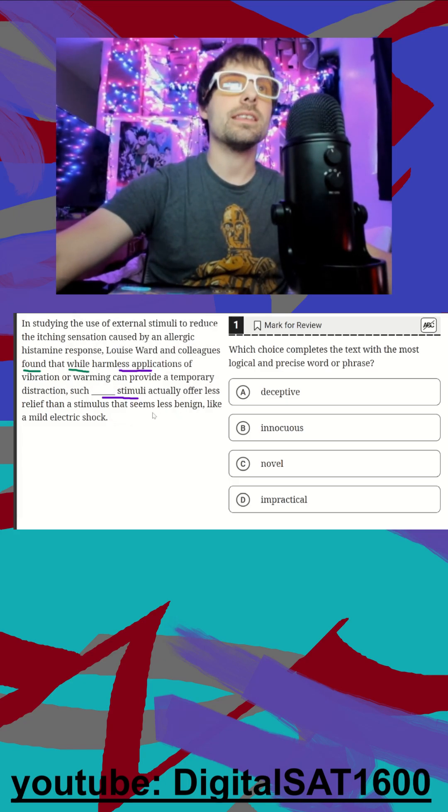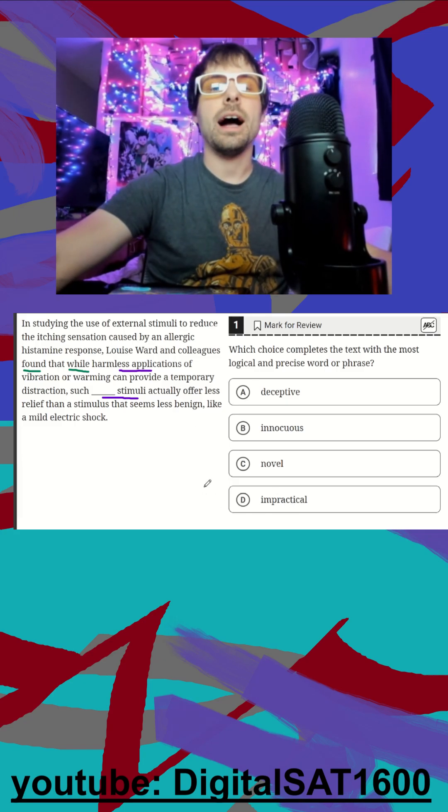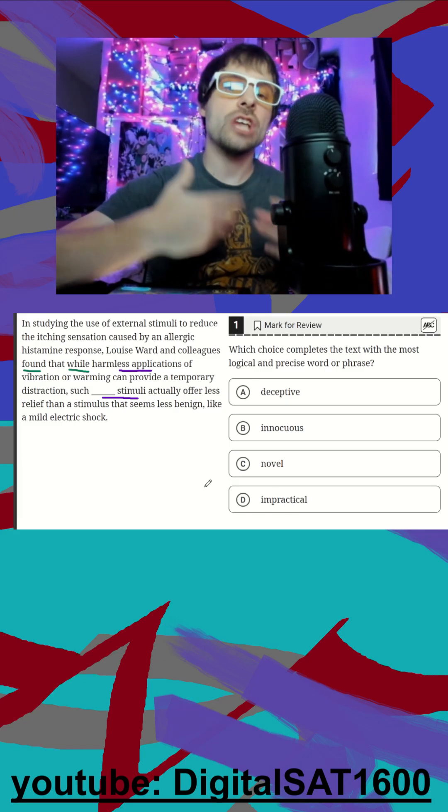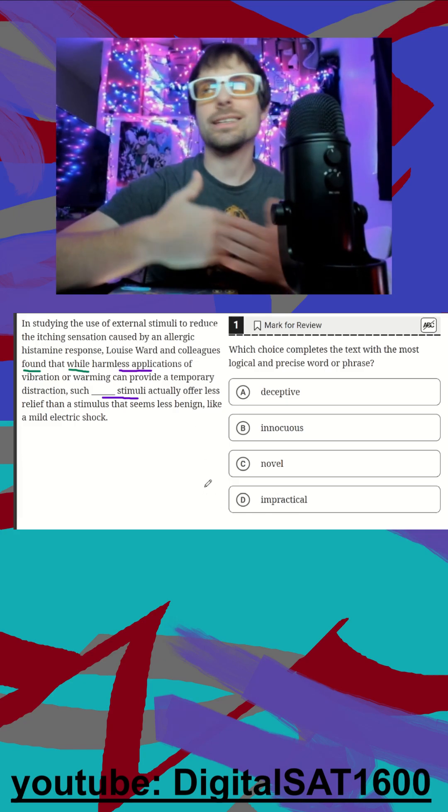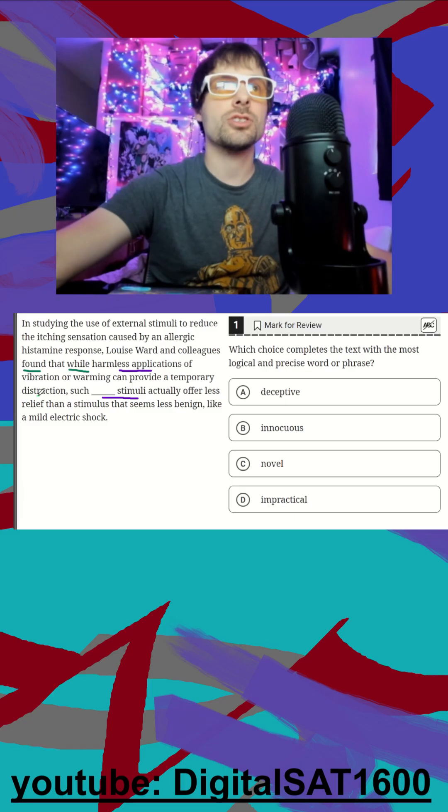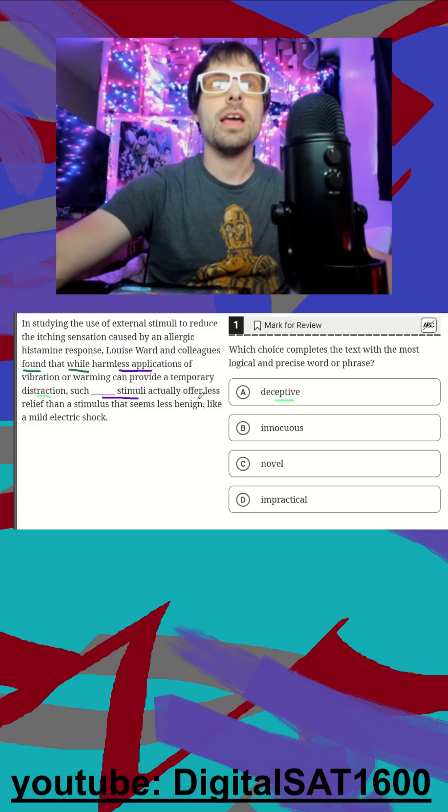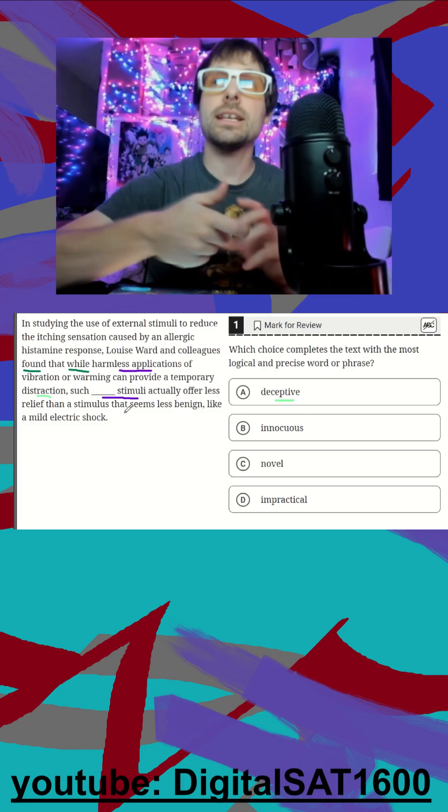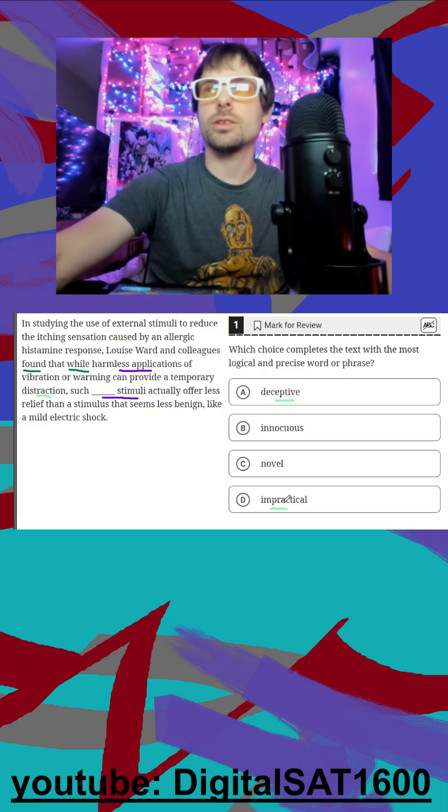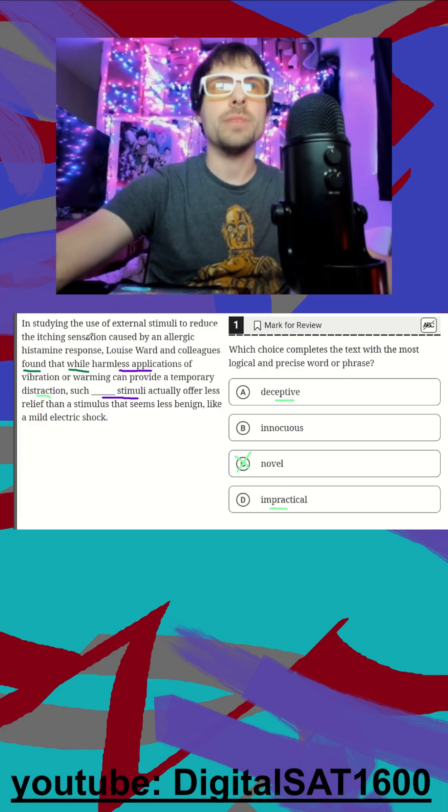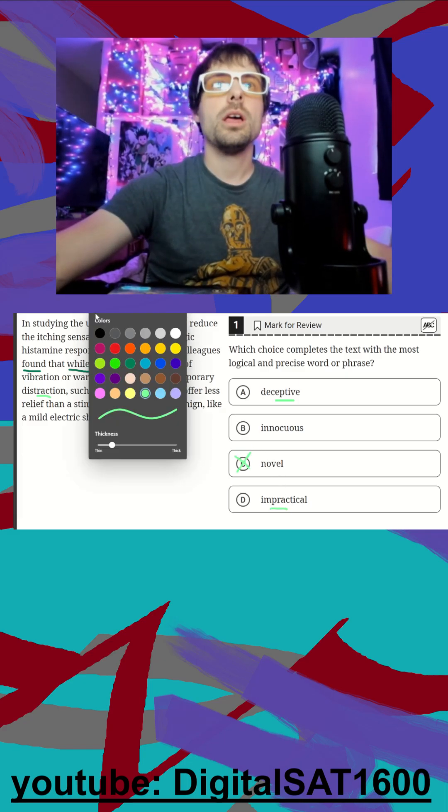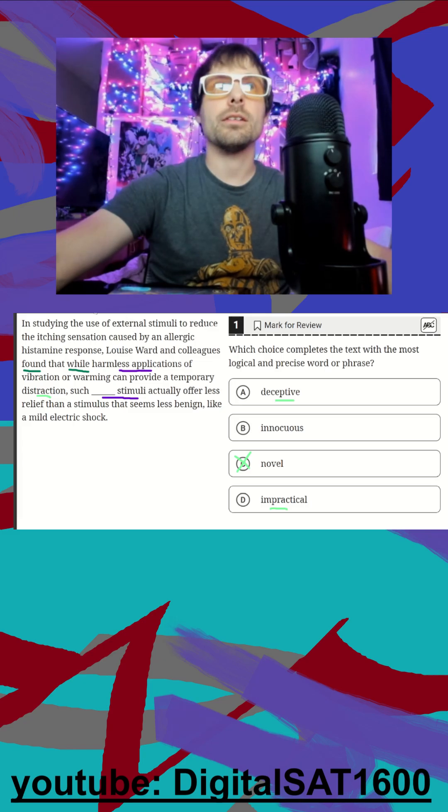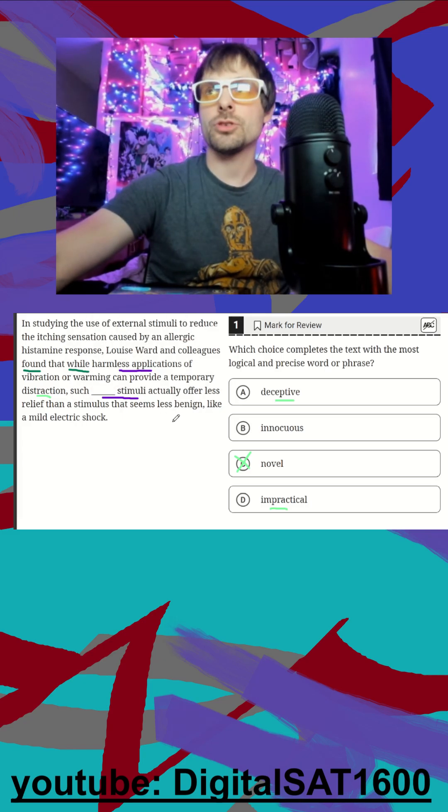So this is the easiest way to see this one. If we dive into the general context, it can get really confusing because I see distraction, I might think deception. I see that it's offering less relief, so maybe it's a little impractical, right? I don't see anything new here, so remember novel means something new, but A and D can get really tricky here unless we rely on our parallel structure.